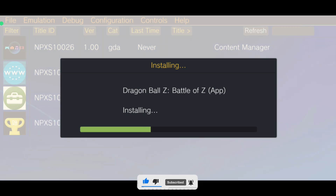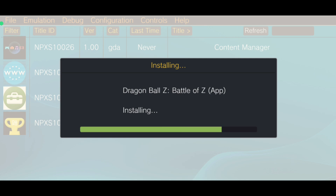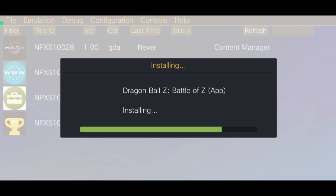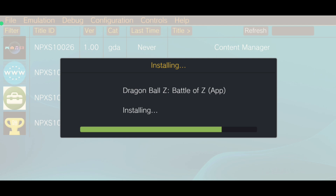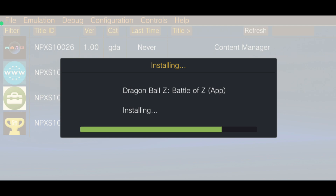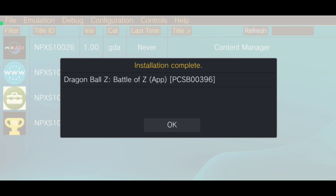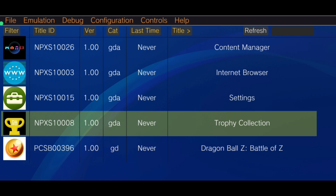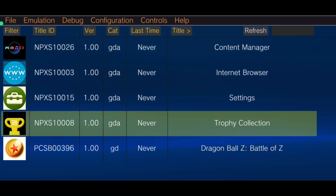After you install the game, you can delete the .pkg and the .bin file because it's already installed inside the emulator — you don't need the installation files anymore. Now you just need to open the game normally. It takes a little while. Here we go, the installation is done — complete. The game is here: Dragon Ball Z: Battle of Z.